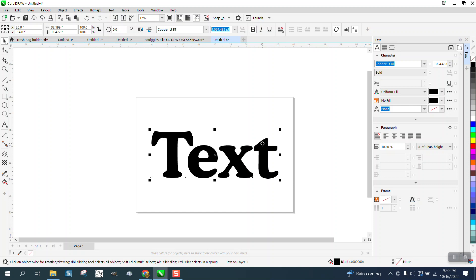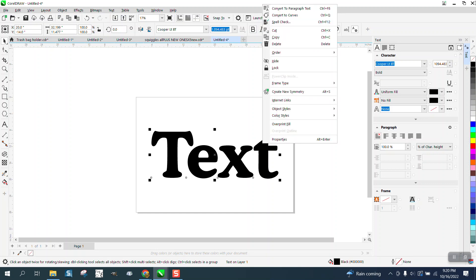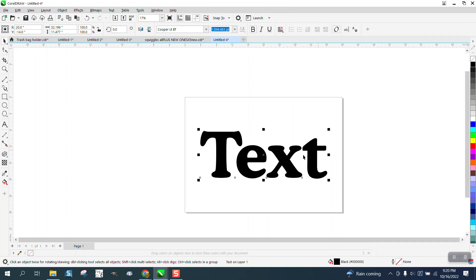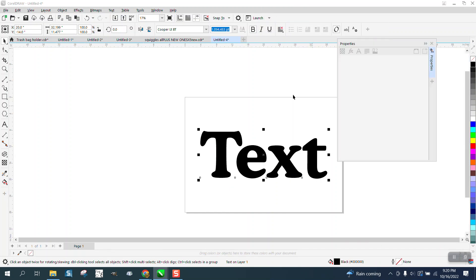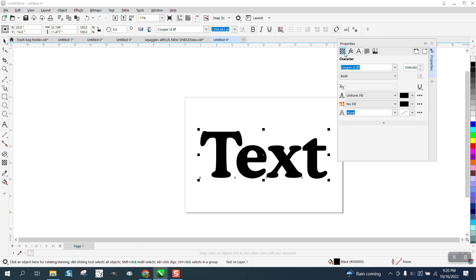Or you can just write, let's close that down. You could just right-click on your text and go to properties and it opens this property docker.